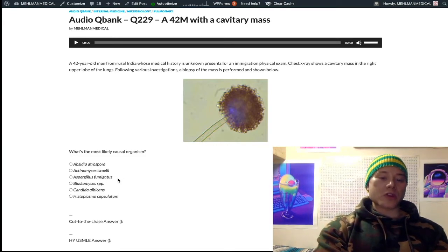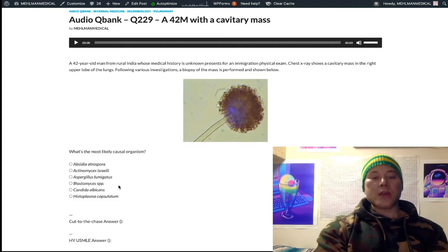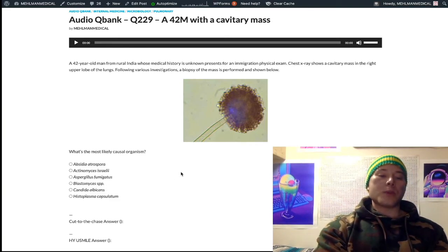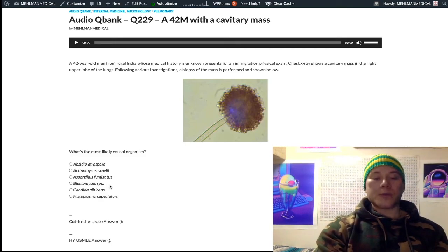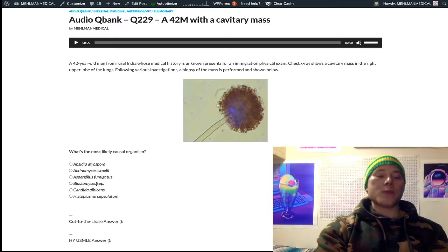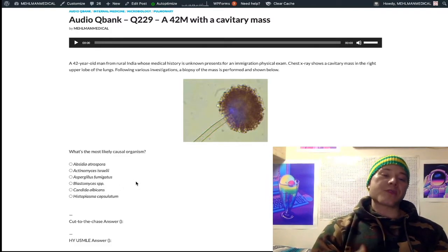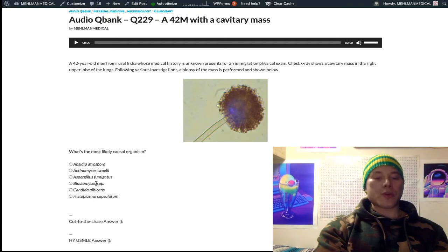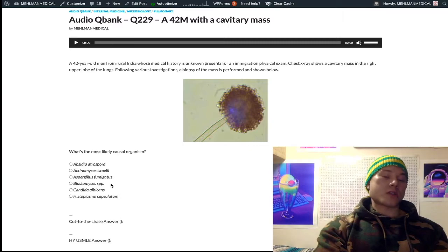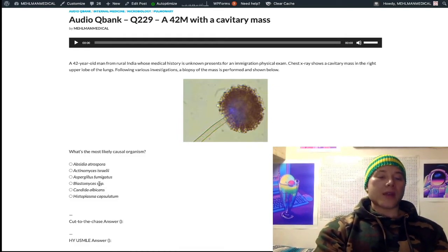Aspergillus fumigatus — that's our answer. Choice D: Blastomyces spp. I wrote SPP rather than dermatitidis to avoid making it too obviously wrong. Blastomyces is classically associated with wooded areas, and broad-based budding is a key descriptor. On NBME questions, they'll give you a long paragraph and the last line says 'broad-based budding' — that's Blastomyces.